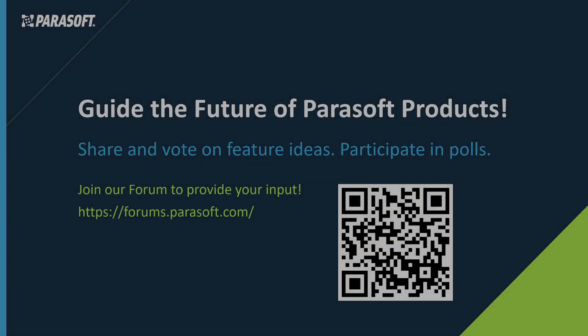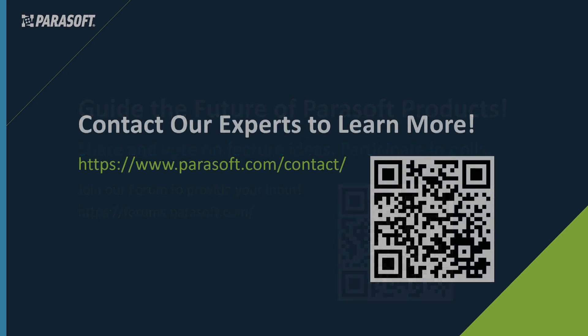Did you know that you could have a voice in guiding the future of Parasoft products? Check out our forums at forums.parasoft.com and learn more about submitting your product ideas or upvote others' ideas. And if you're not yet a member, create your account to get started. It's a great place to interact with other Parasoft customers, ask questions, and get answers.